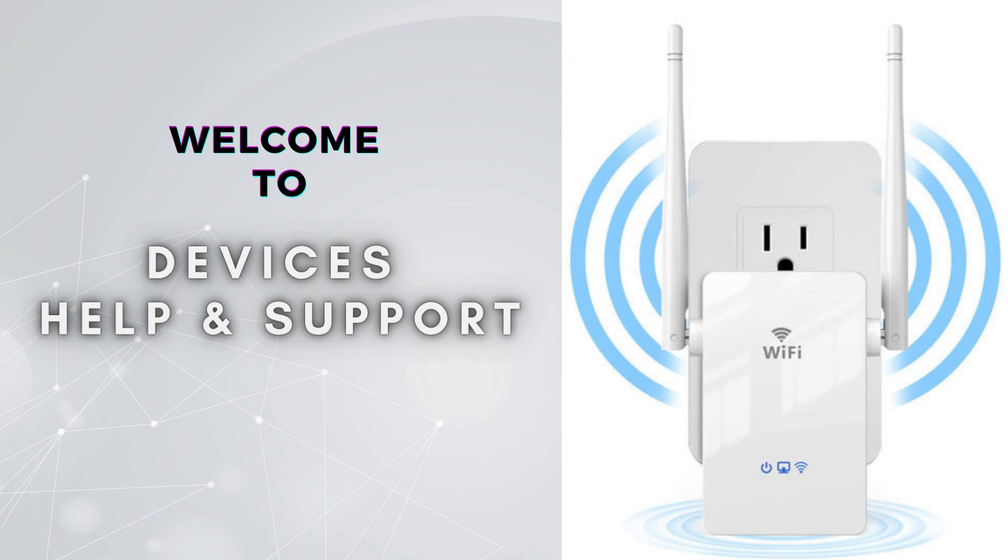Welcome to Device Help Support, your ultimate destination for everything related to device setup, troubleshooting, and optimizing your tech experiences.